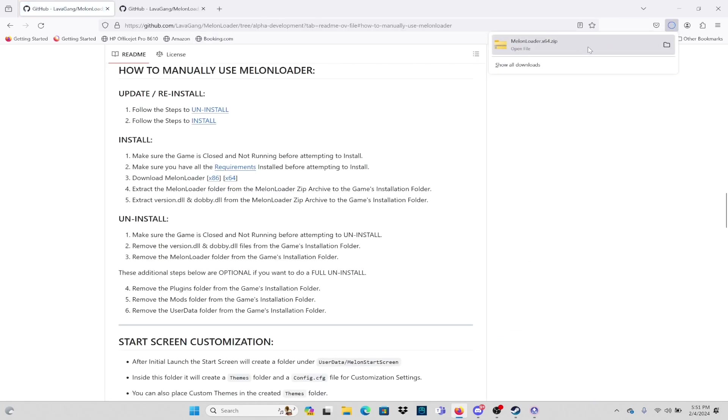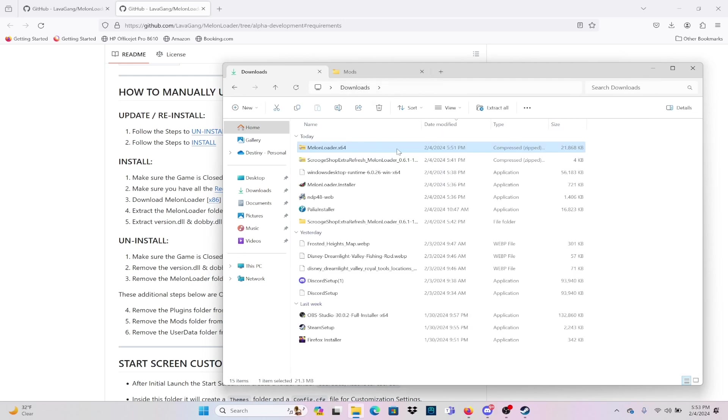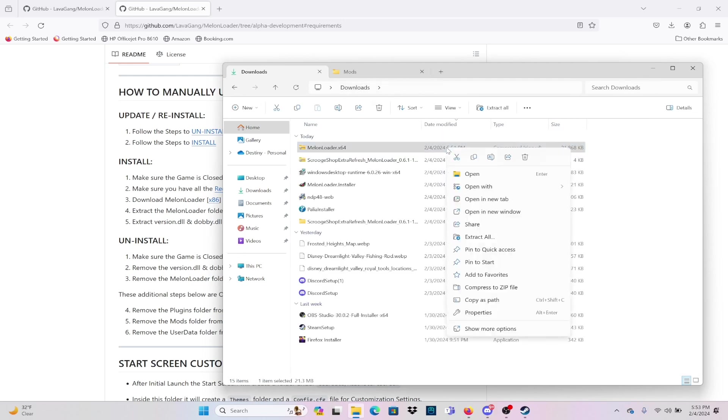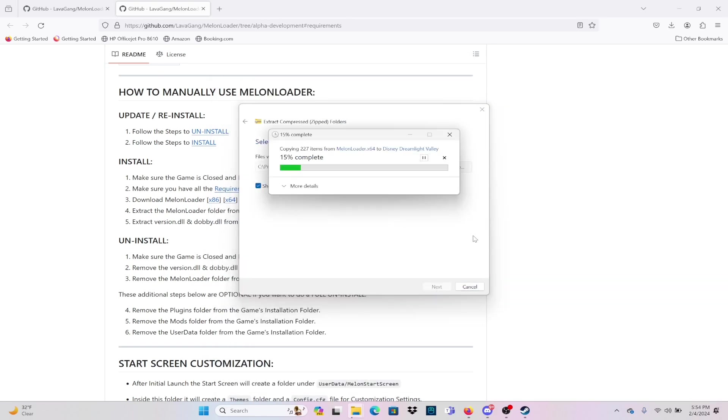Once we have the file downloaded, we're going to open that up. You want to make sure you go back to downloads in order to extract all of the files. You want everything to download directly into where your Dreamlight Valley is so that all of Melonloader is downloaded.